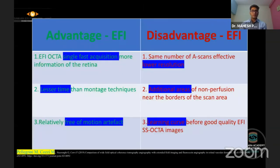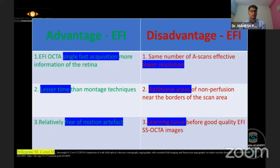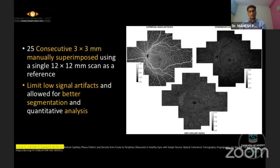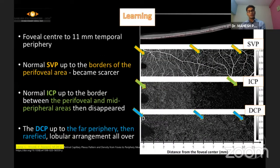The advantages of EFI include single fast acquisition, lesser time, and freedom from motion artifacts. However, the disadvantages are lower resolution, overestimation of additional peripheral areas, and a learning curve. The montage technique, as studies show, allows a wider field of view to be captured.